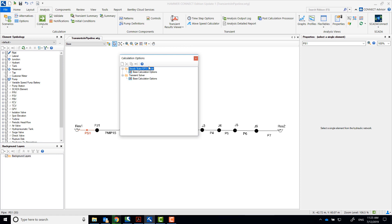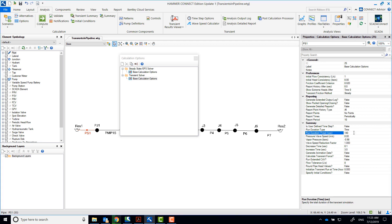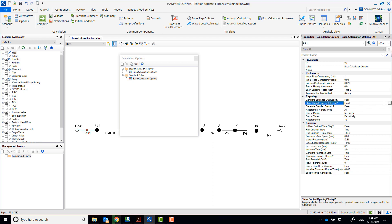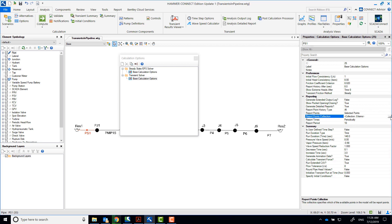In the calculation options, make sure to set the run duration to 140 seconds. Generate animation data, run extended CAV, show pocket formation, generate detailed reports, and select report points to the discharge end of the pump and the point J1 as shown.